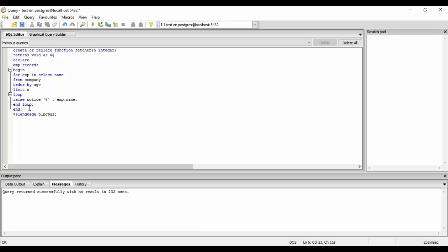This was the basic for loop that we could use in PostgreSQL. Thank you for this tutorial. Subscribe for more and stay tuned.